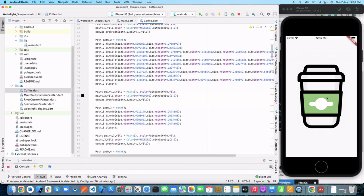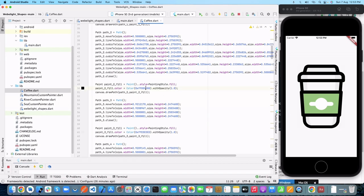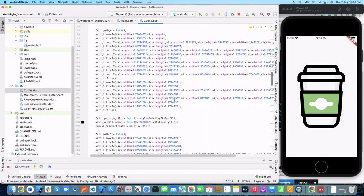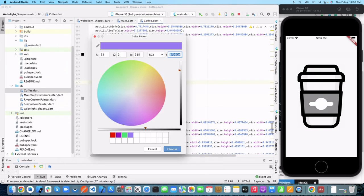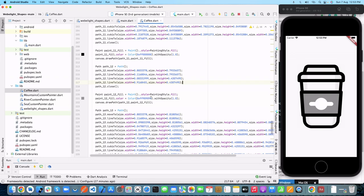Now let's jump into our Coffee class and change the color. We can see there's a border with black color, and we also have a green color we want to change. Let's find that green color — here it is. Let's change it to a random color. After reloading the widget, you can see the cup of coffee is now in gray. You can apply any color you like — for example, if you want red, copy the hex code and place it here. After reloading, you'll see the red color. How easy is that!